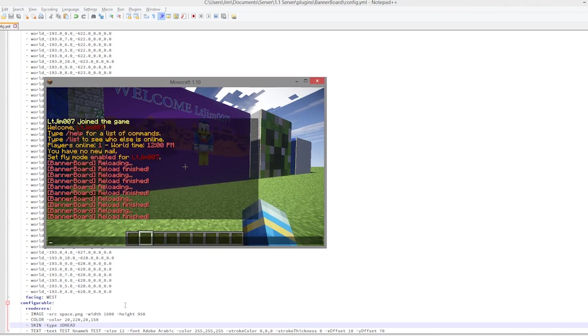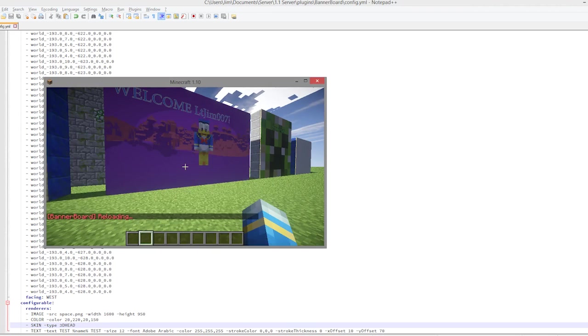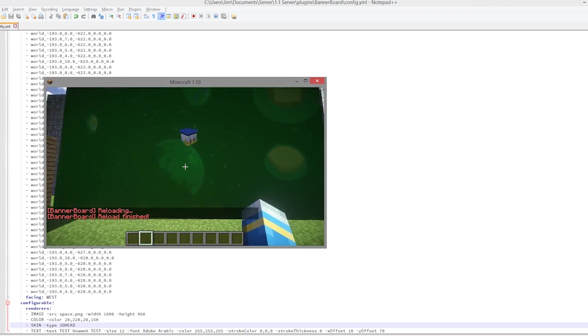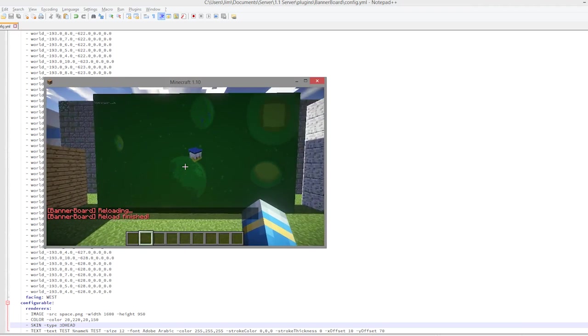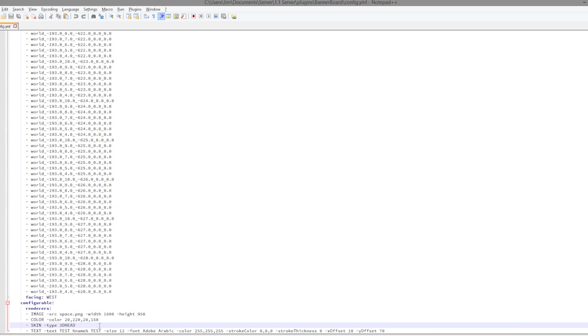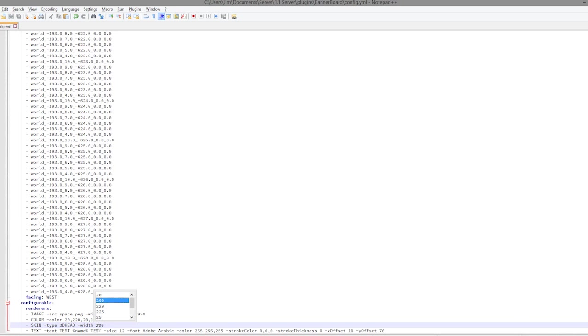And now let's add either my skin or my head. So let's go with head. Yes, we want to reload it. And the way we do this is in a similar fashion to the others, which is skin in capitals, like that, -type. And the type is either head, 3d head, or skin. So we're going to go with 3d head like that.